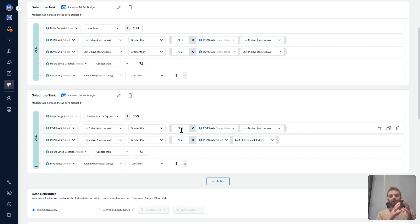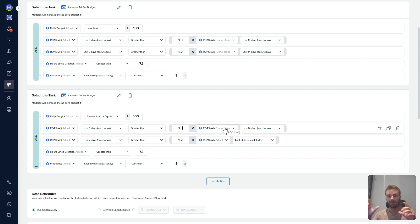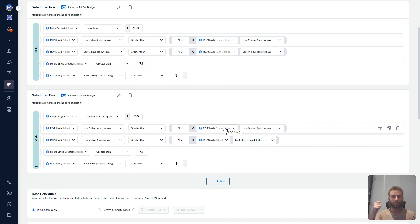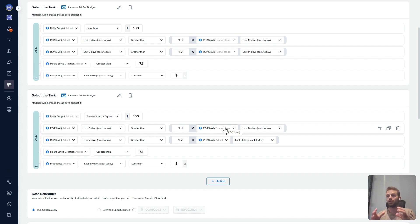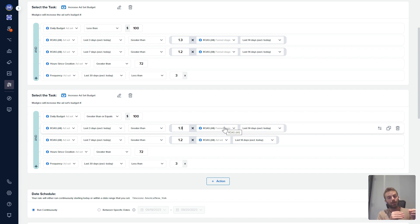So let's take that and find the ones that performed 30% better than my average. This will allow me to identify my top performers and scale them. Now, why is it important to do it based on a dynamic metric like this? Because then it's always relative to your account. Performance in Q1 and Q4 are going to be very different. So instead of you needing to come in and change this all the time, this allows you to keep it dynamic and it will change as your account changes.